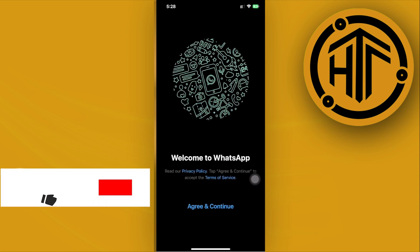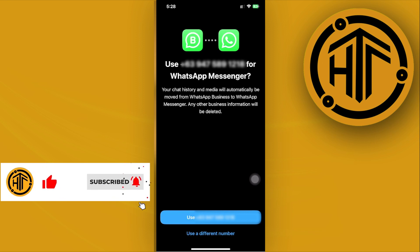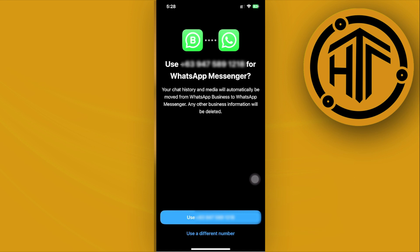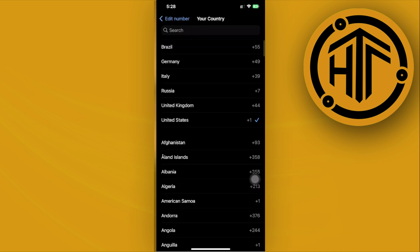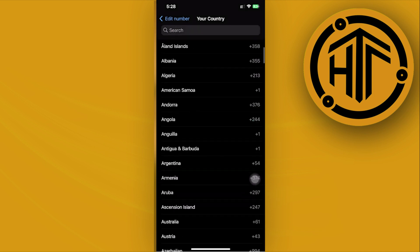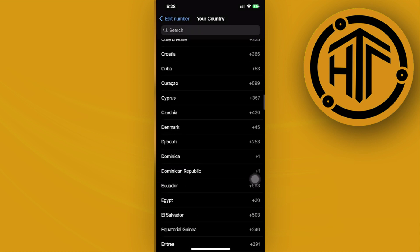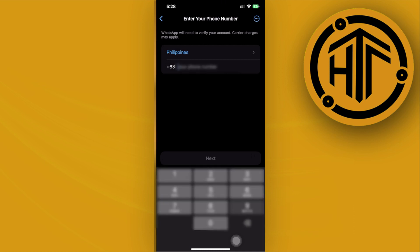Tap on agree and continue, and let's go ahead and try to log in using our existing account. We're going to see this option, and we can also use 'use a different account' and then enter our number. Choose the preferred country that you're in, and once that's done, you can provide your number.